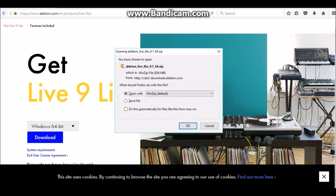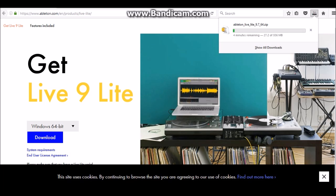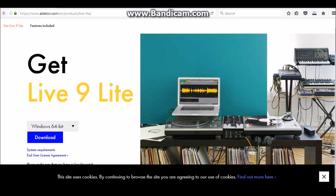Take a sec, you're gonna download an Ableton Live zipped file and that's gonna take a while so I will come back to you guys when it's finished.